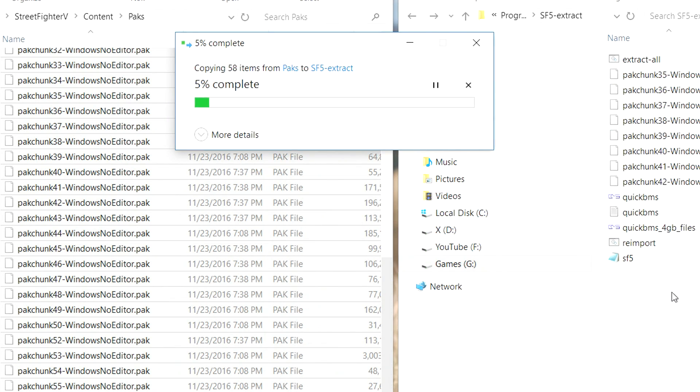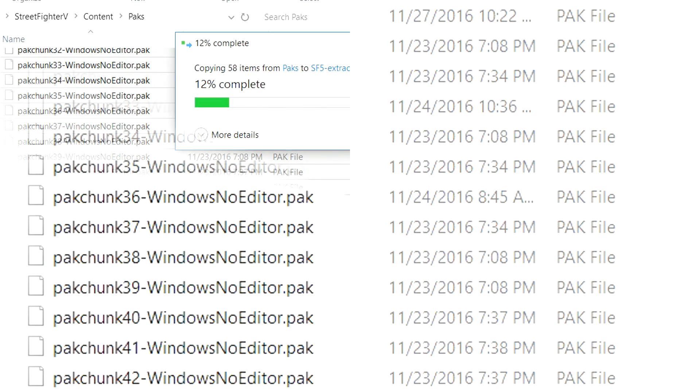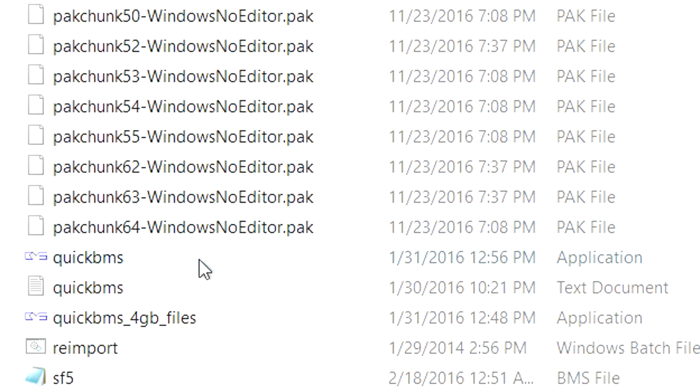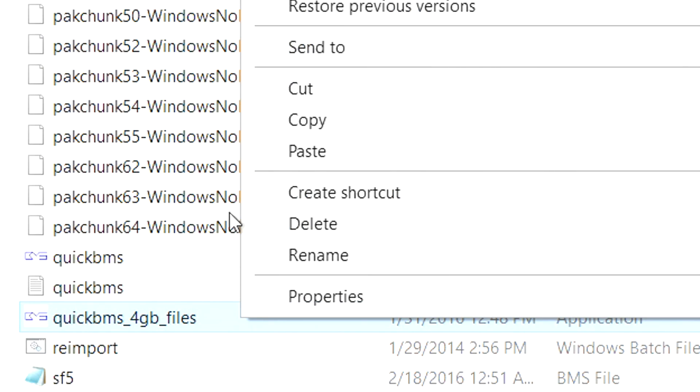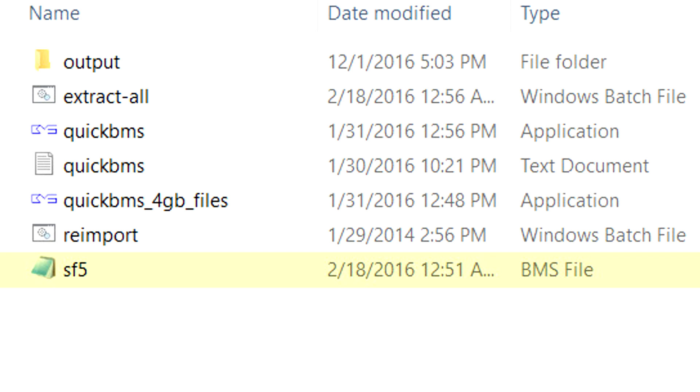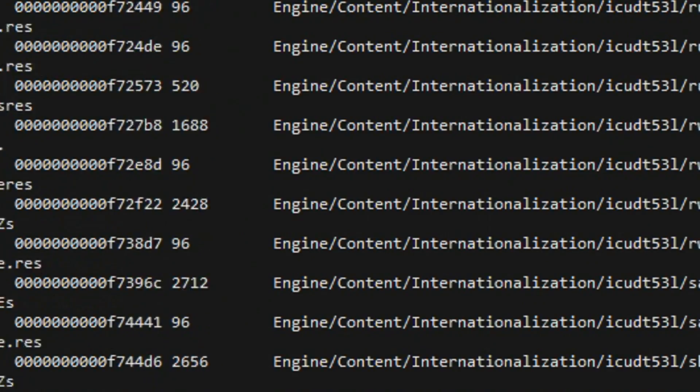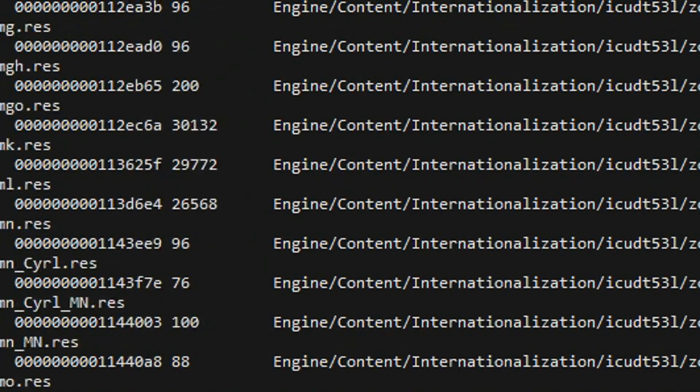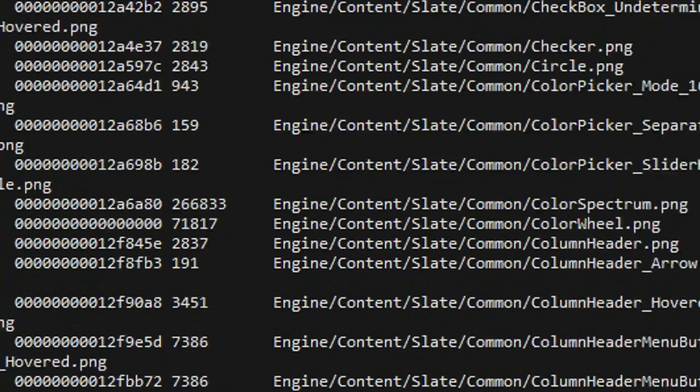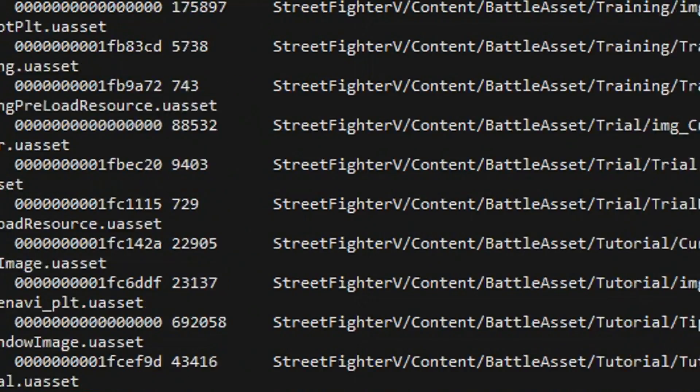It could take a few minutes, but once all the files have finished pasting, run the QuickBMS 4GB file .exe. A command window will open and will ask you to select the BMS script or plugin to use. Just select the sf5.bms file that's already inside the QuickBMS folder. This process can take a while, so feel free to continue the tutorial while that's going on and we'll continue to work on the next steps.